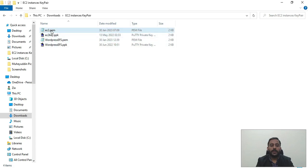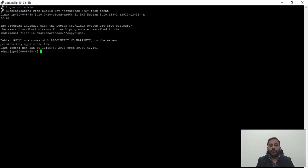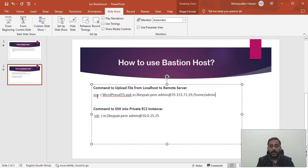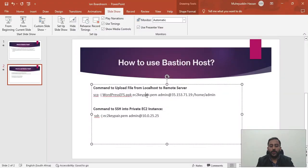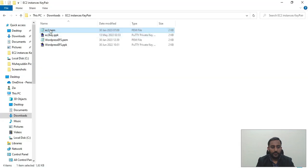Now we need to upload that key pair to our public instance. We have two options: FileZilla or the Linux SCP command, which also works in Windows. I'll use SCP. The syntax is: 'scp -i [public-server-key.ppk] [file-to-upload] admin@[public-server-IPv4]:[destination-path]'. The '-i' option specifies the SSH key pair of the public instance. The file to upload here is named EC2.PEM. The username is 'admin' and after the @ sign is the public server's IPv4 address, followed by a colon and the destination directory path.